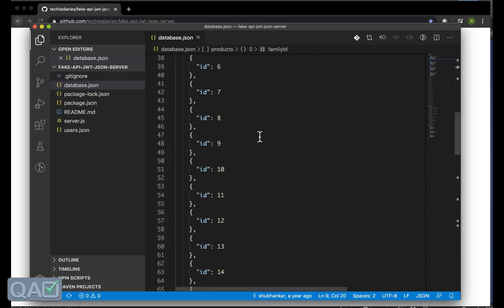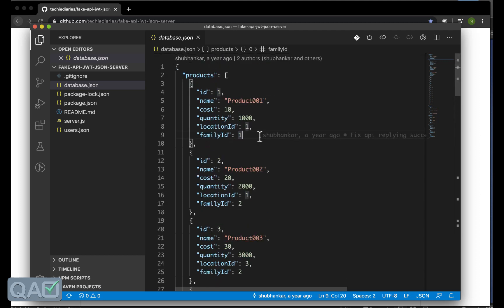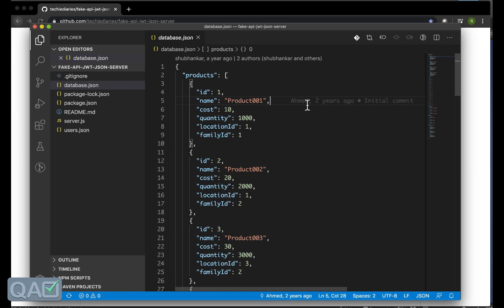Then this is the readme which we just saw and then the actual database is under here. As you can see this is the API data. As we know already that all the APIs, whatever we are doing, the end result is the JSON.